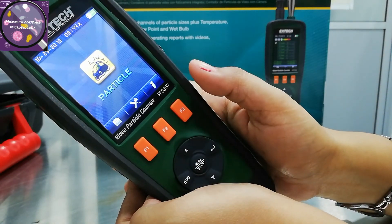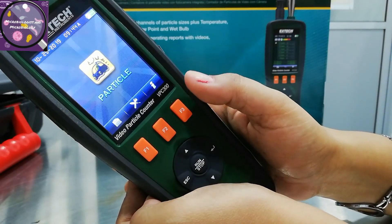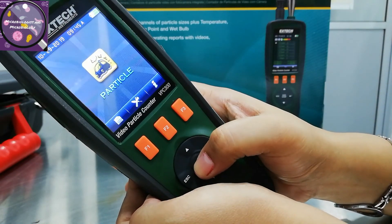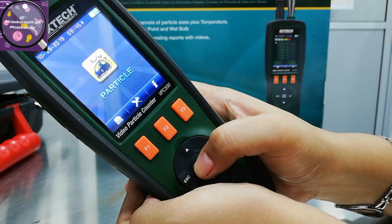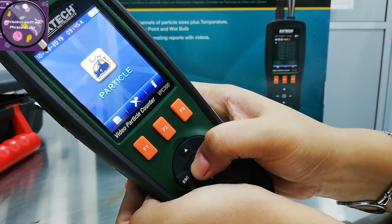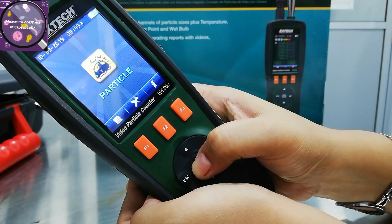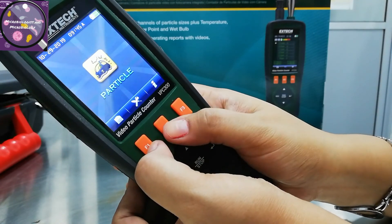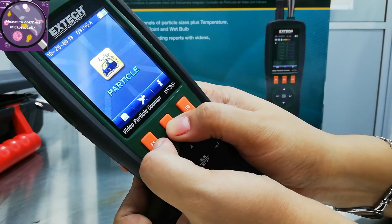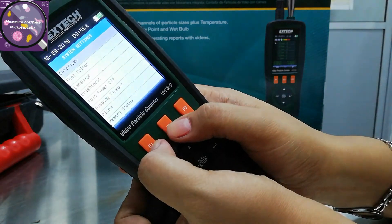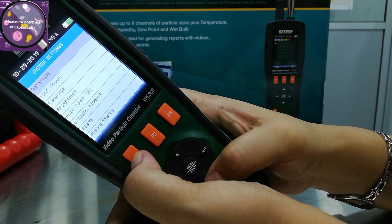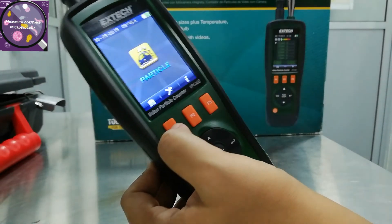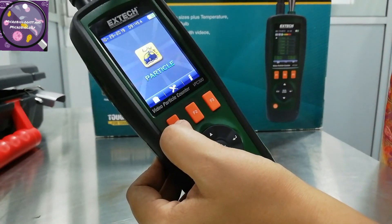Now I want to run some particle count tests, but I will share that in my next video as per the SOP I have prepared. I will also share the user guide with you.